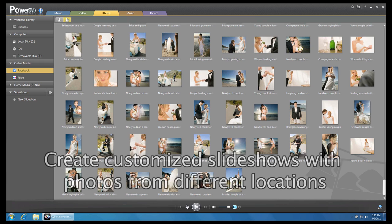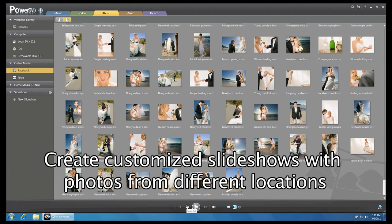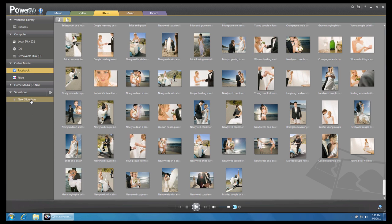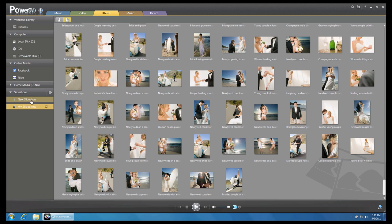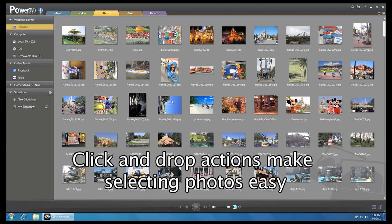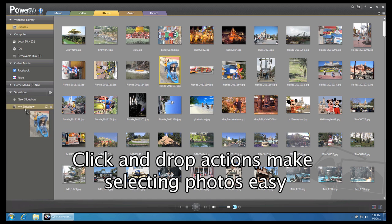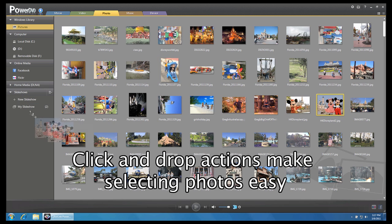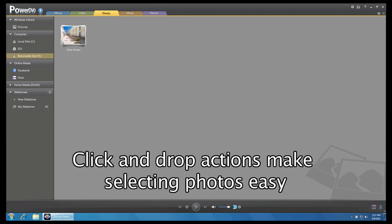You can also create a custom slideshow using photos from different folders in your local drives. Click on New Slideshow and give your slideshow a name. Drag and drop the photos you want to use to the newly created slideshow.